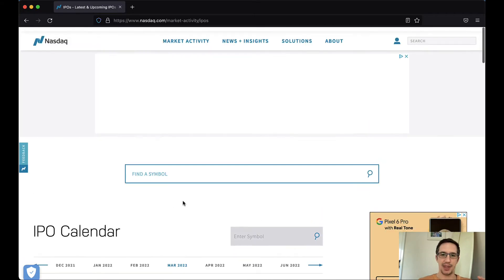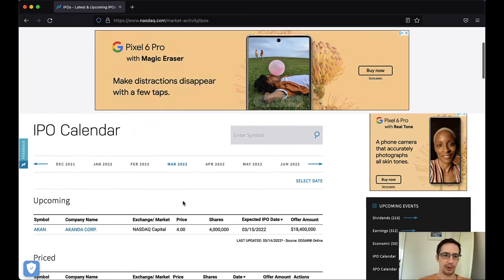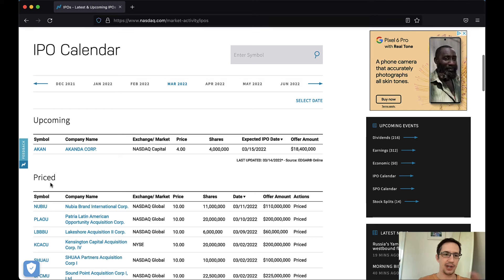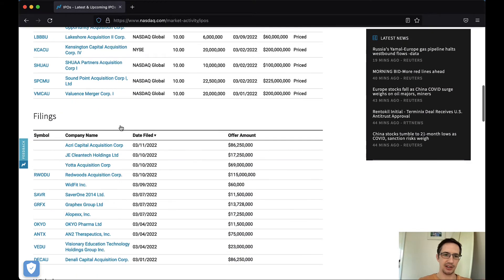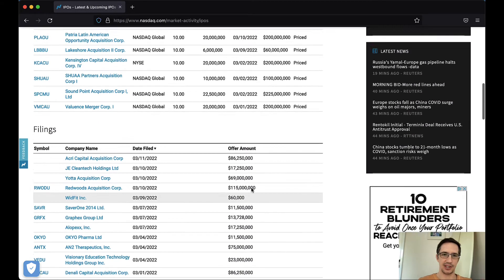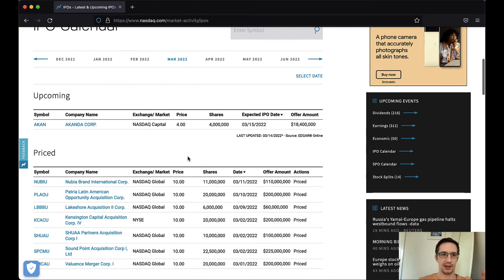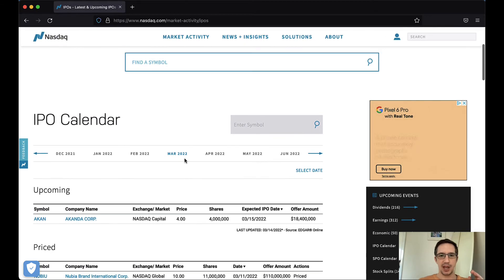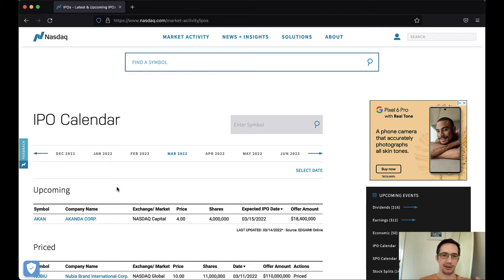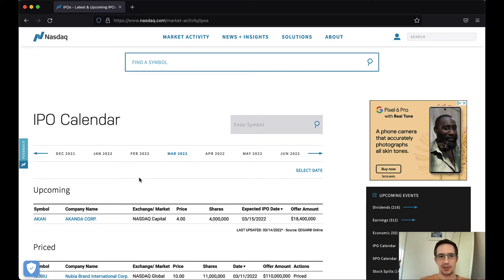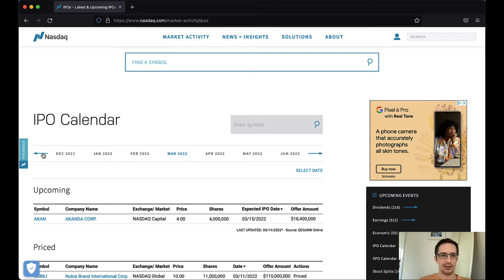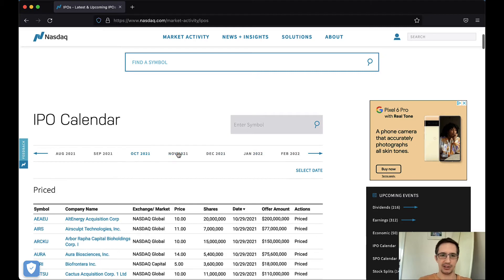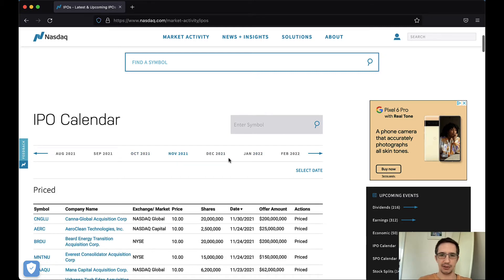And then it will also go and scrape only the priced information, because I'm not interested in the filings, etc. I'm only interested in priced IPOs. I'm not interested in upcoming IPOs, because I'm looking at historical data. How do you get that? Now here on the website, there's some arrows which can scroll left and right. You can select different date ranges like that. There's also a select date option here.